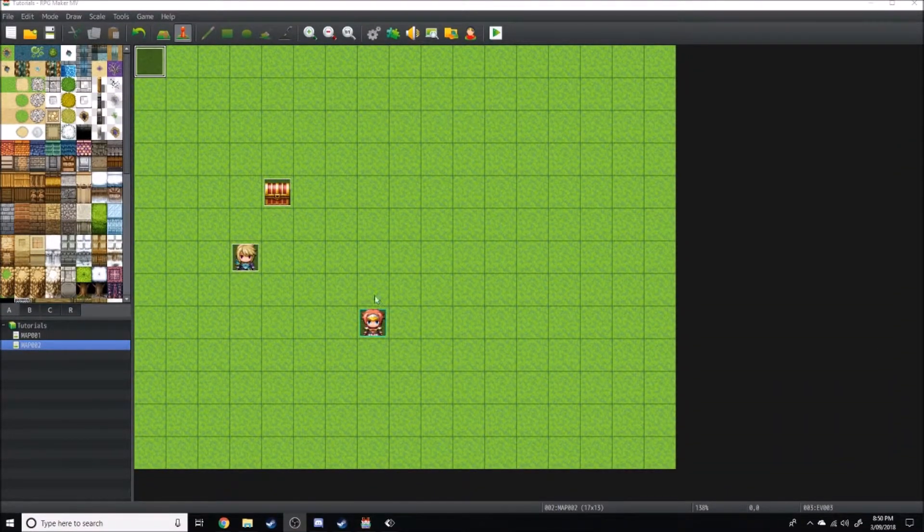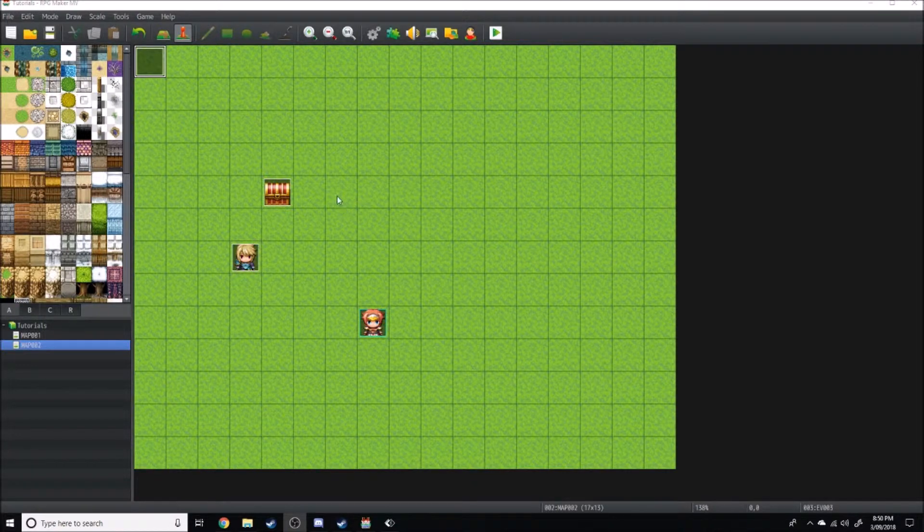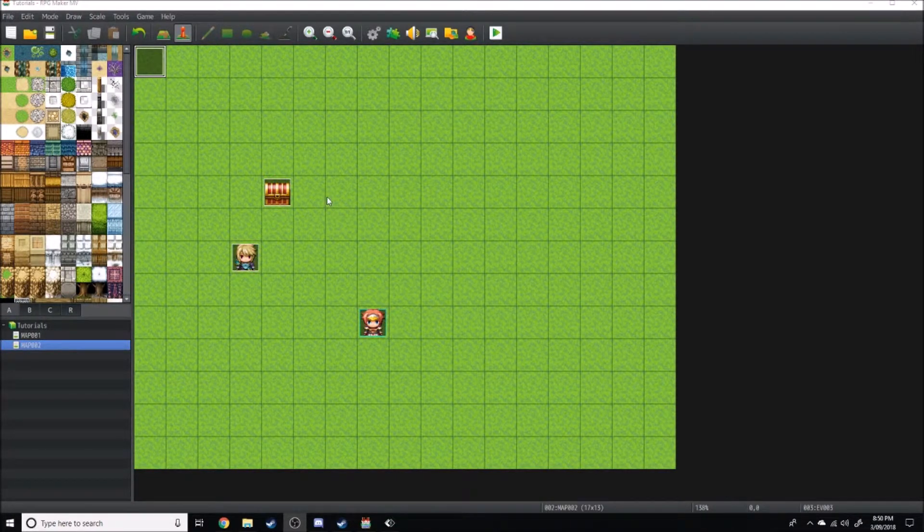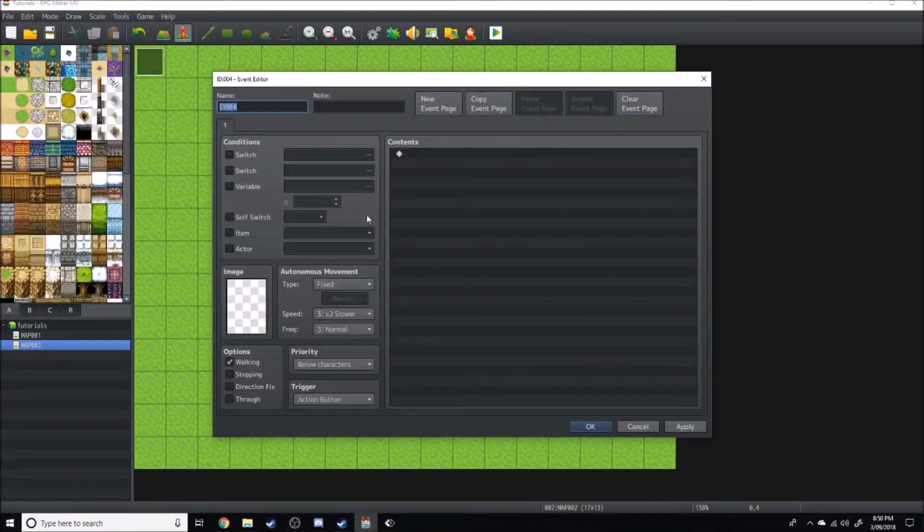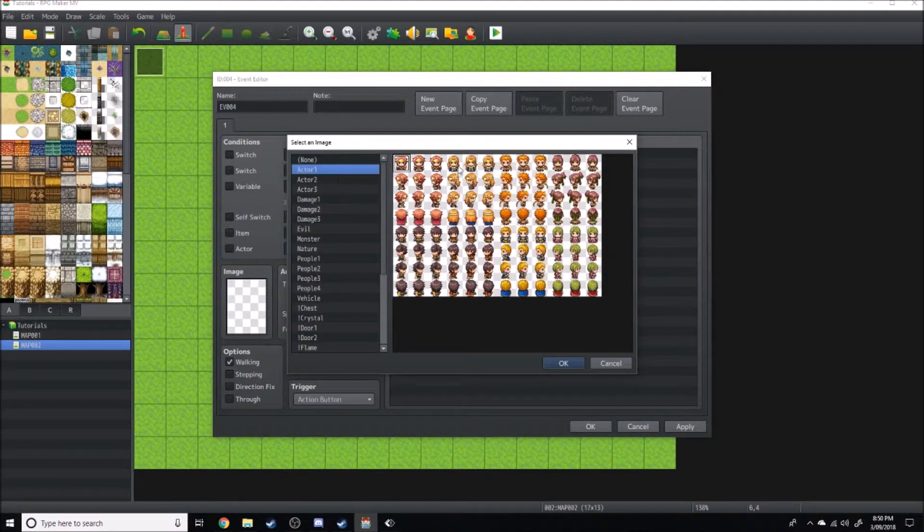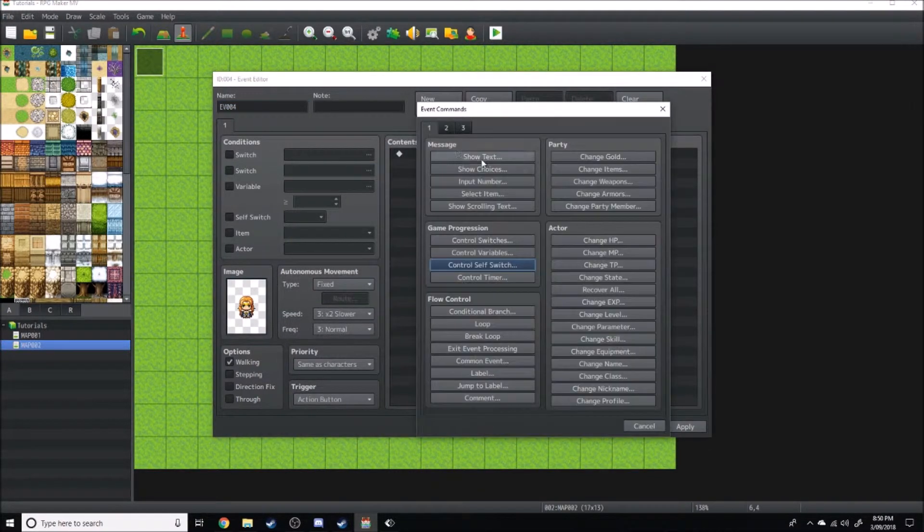What's up, level up here. Today we'll be going through another event functions tutorial. I'll be showing you the select item function. So what we're gonna do is start out by creating an event with this girl here.